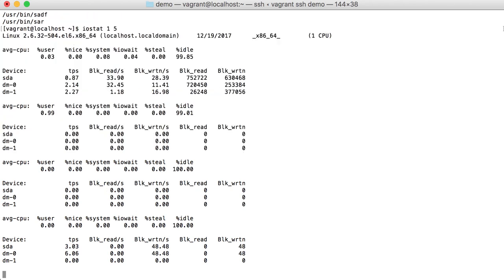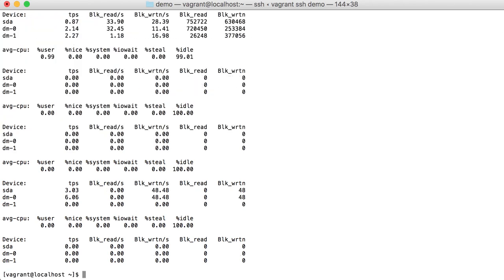it will display iostat five times. So that's how you can actually install this sysstat package.